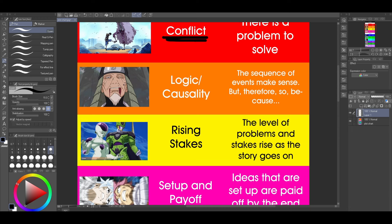For example, when the Hokage died, Konoha was in shambles. They needed to find another Hokage, and then in the next arc they had to send lower-level people like Naruto, Shikamaru, and Kiba out on missions because they were short-handed without their Hokage. That's logic and causality at work.